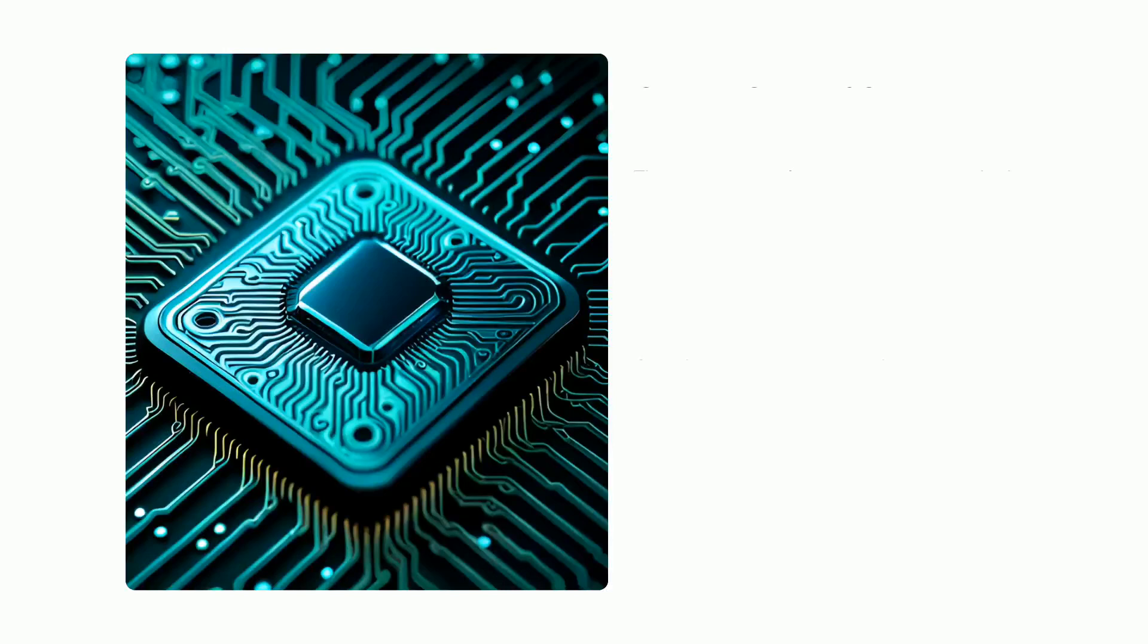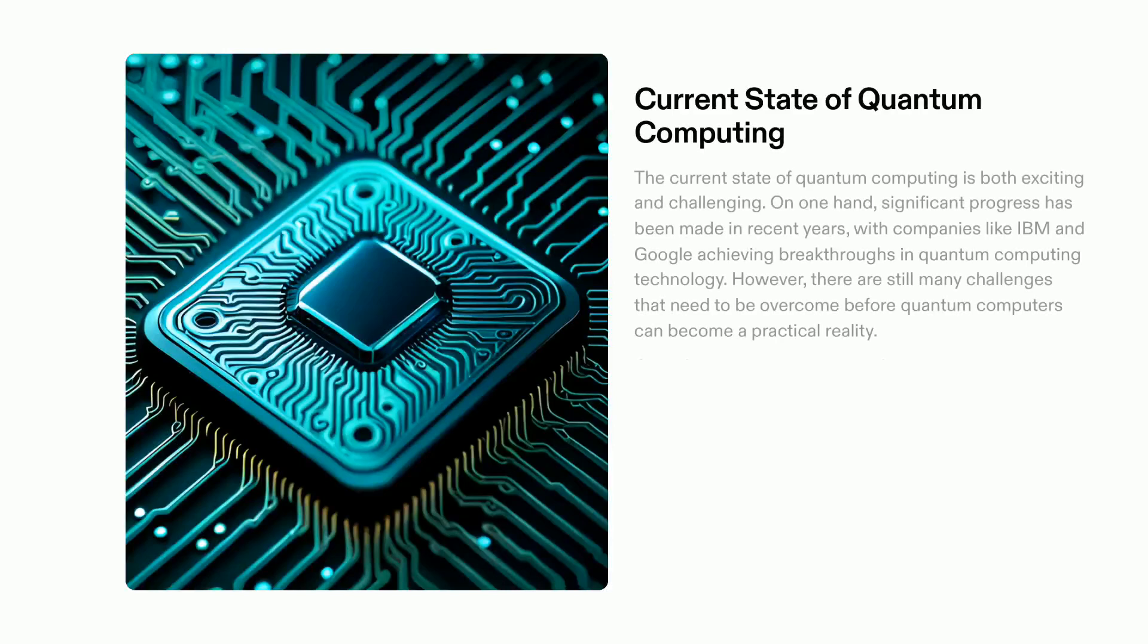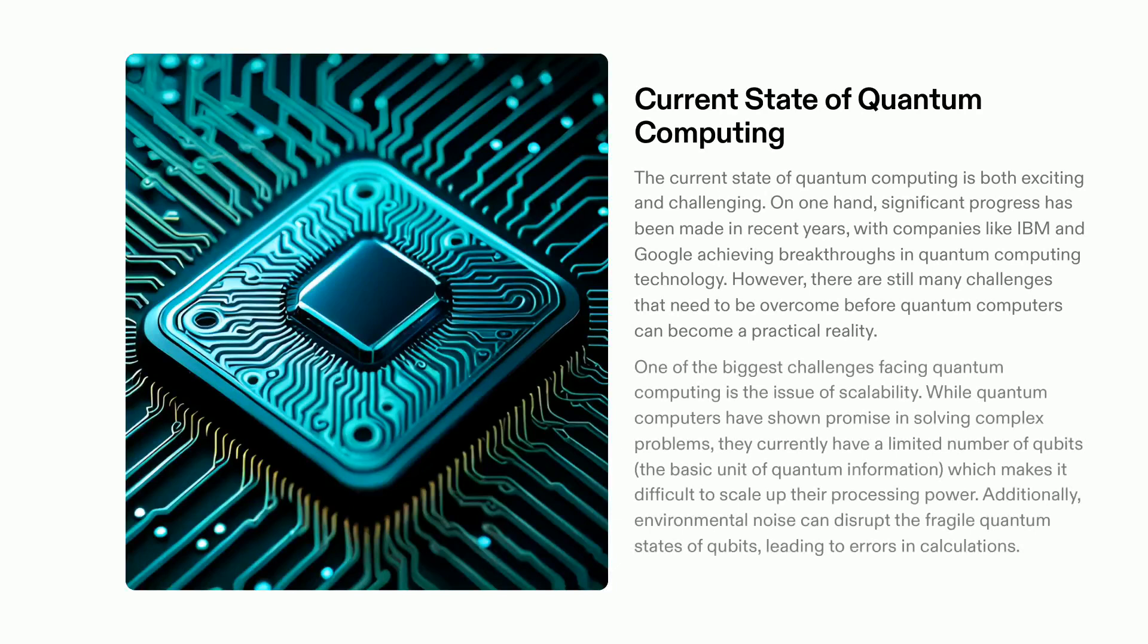Quantum computing is an exciting but challenging field with great strides being made by companies such as IBM and Google. There is still much to be done, however, to enable quantum computing to reach its potential.